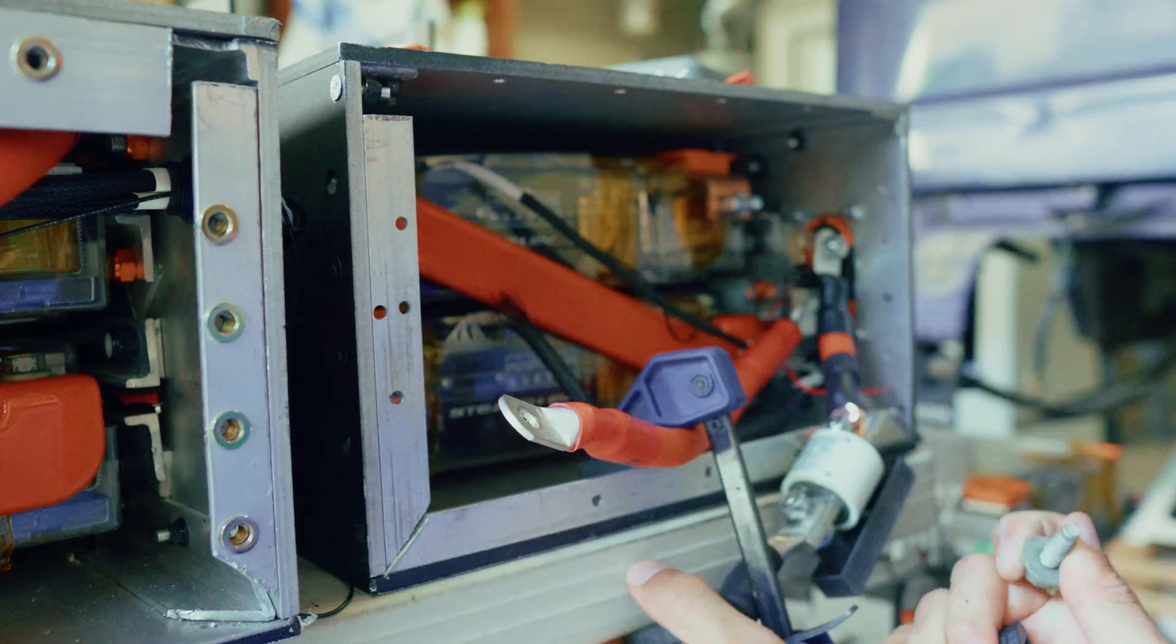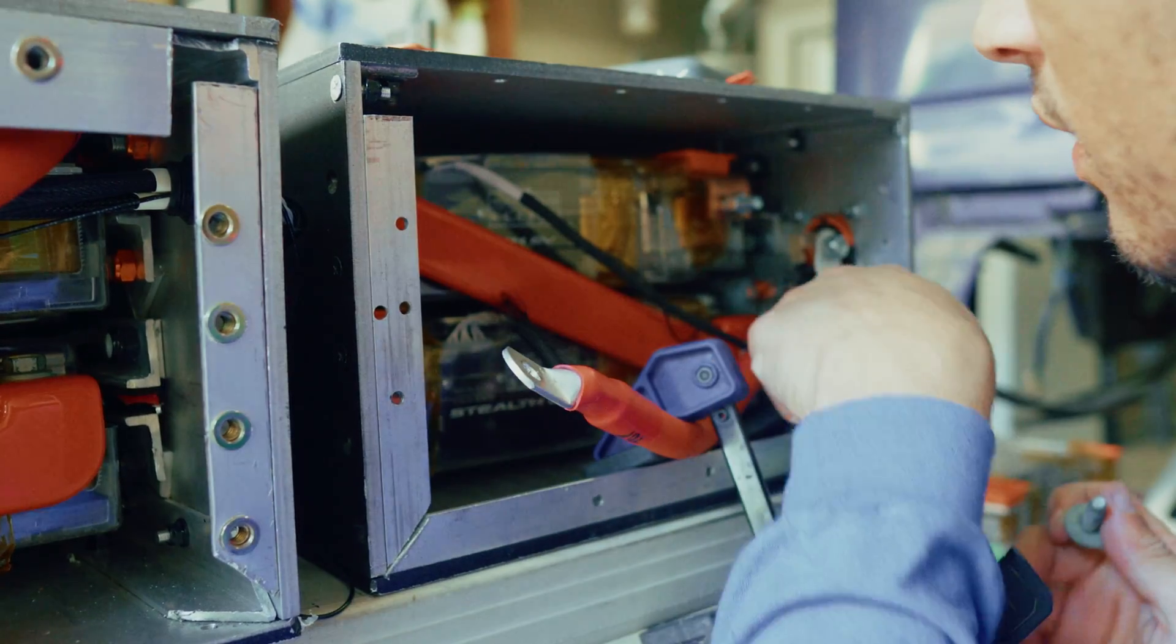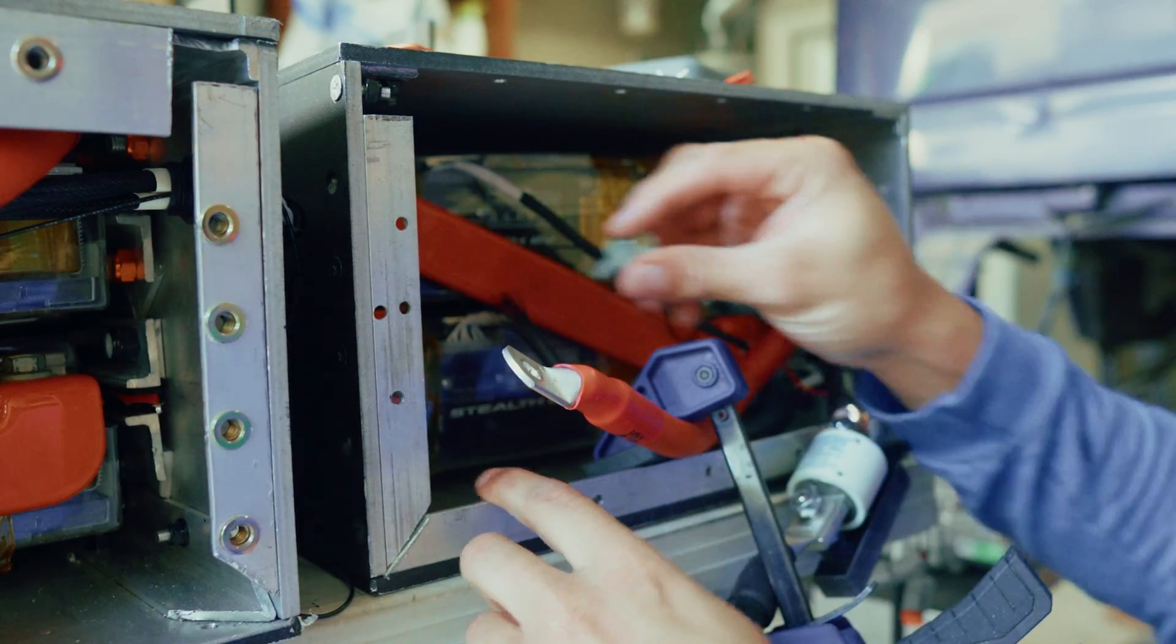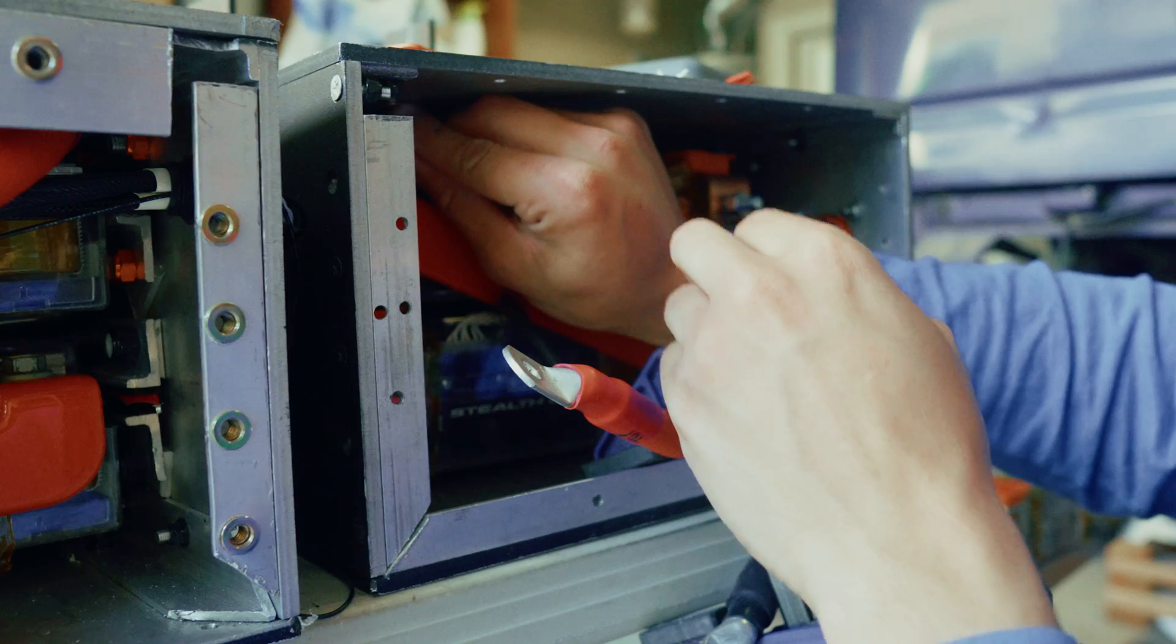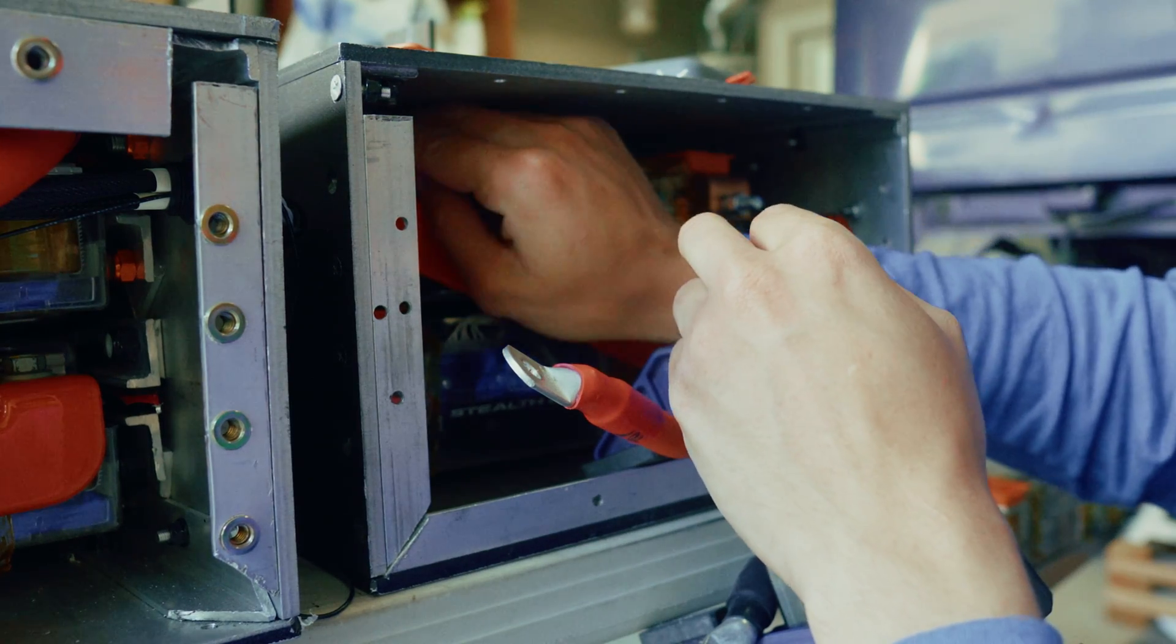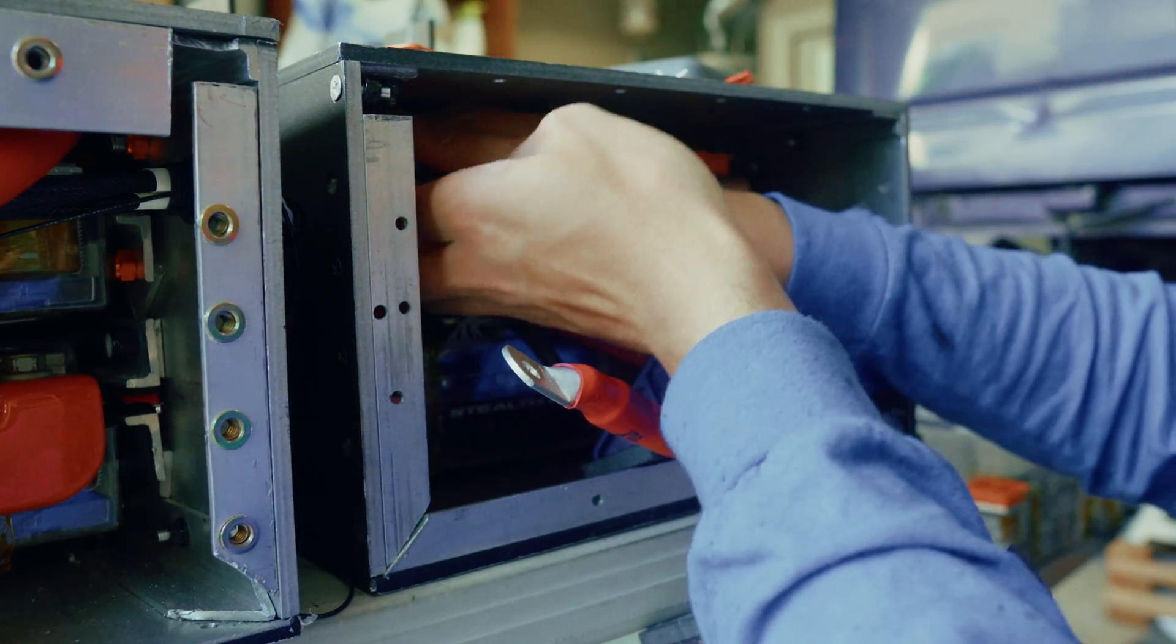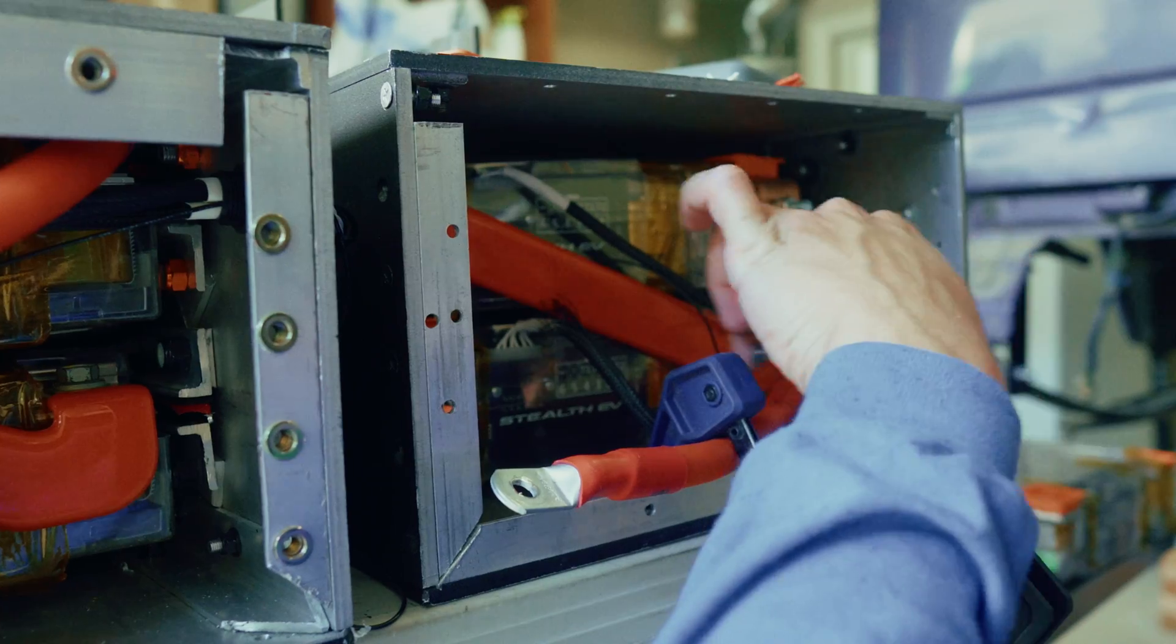Now is also a good time to mention again how I'm obviously not a trained professional. I wouldn't advise anyone to handle high voltage components like this. Do as I say, not as I do. And wear insulated gloves and use insulated tools.